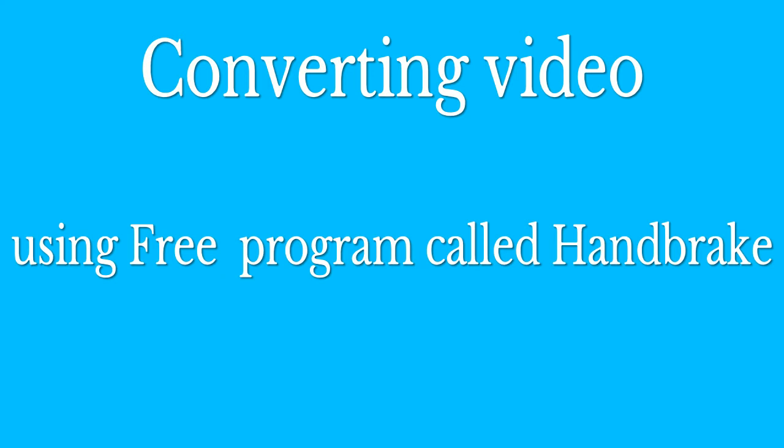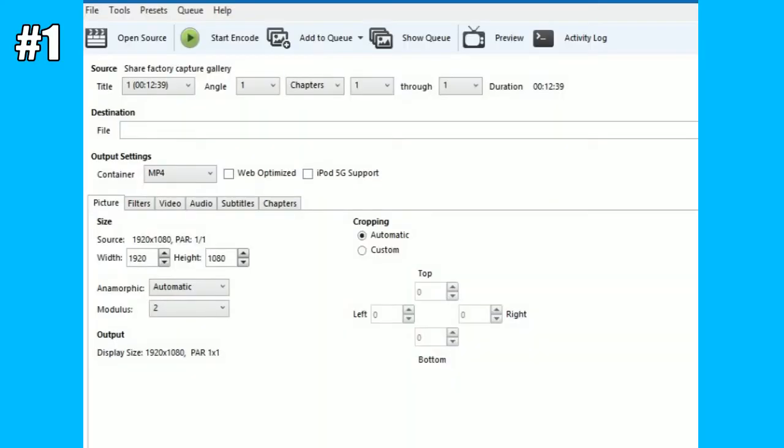Then you want to go to the main screen, click on open source, and you either can do a single or a batch file of videos. Say you're just working on one, you select that video, and up at the top left corner open source.